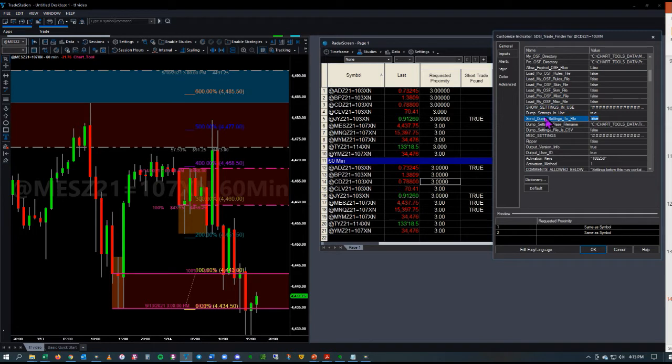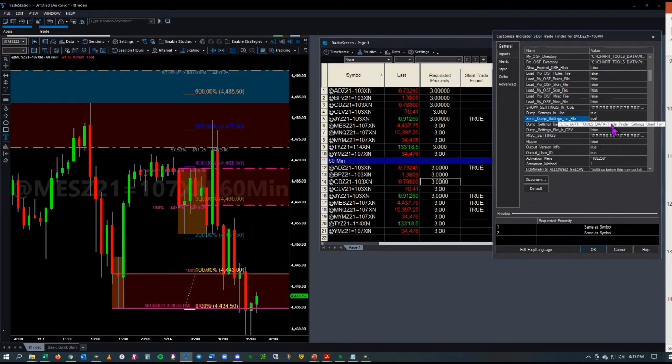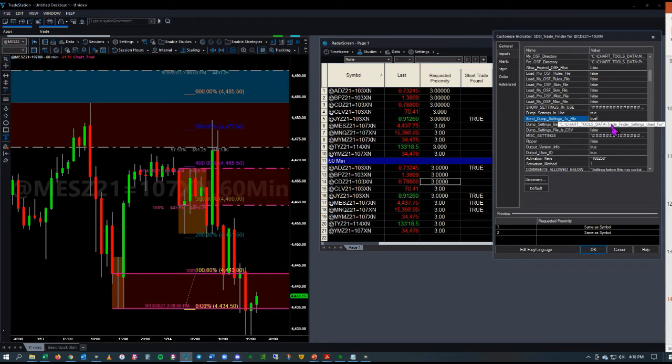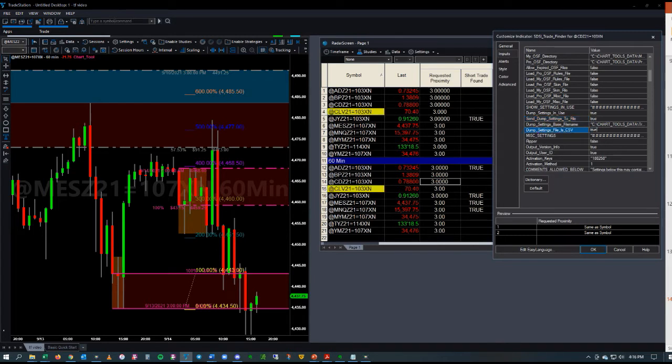Set Dump to File to True, and then it will dump those settings to your Chart Tools Data Folder. We're going to tell it that we want it to be a CSV.